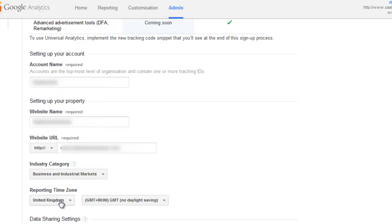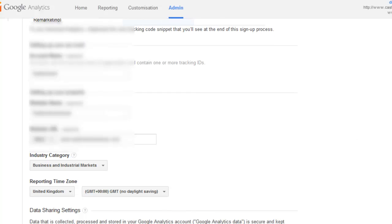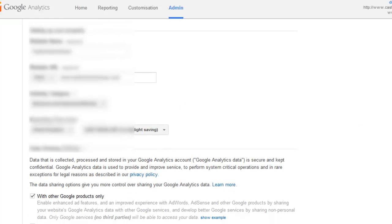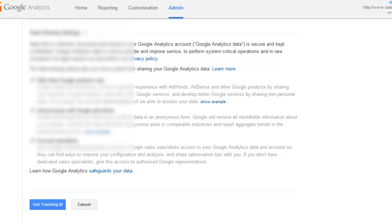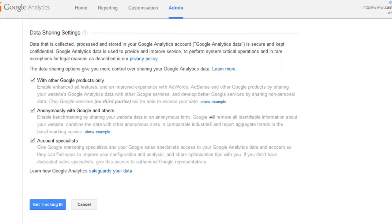Make sure that you've selected your reporting time zone because that doesn't get changed later. And select any data that you want to share.